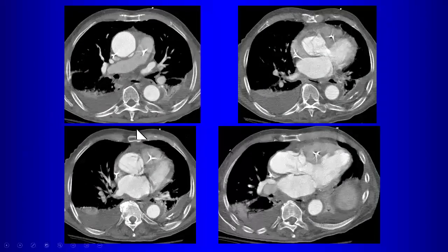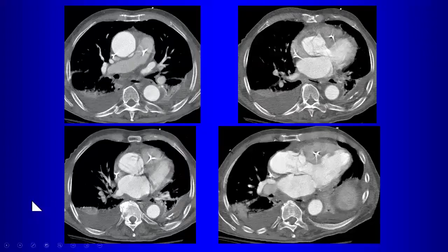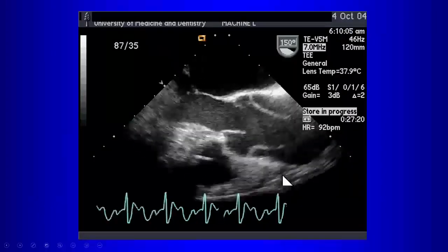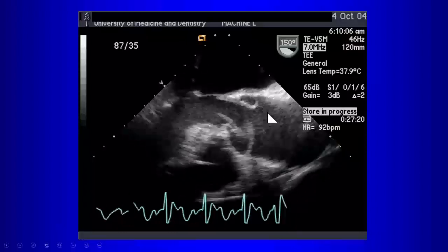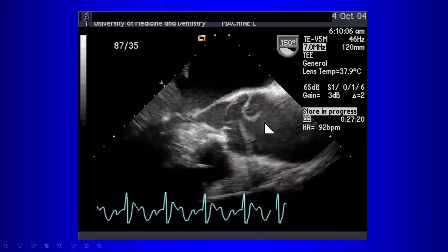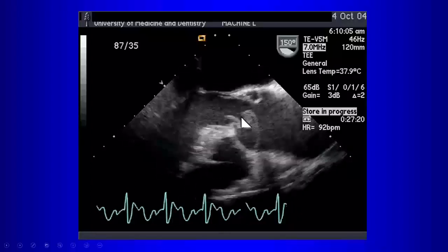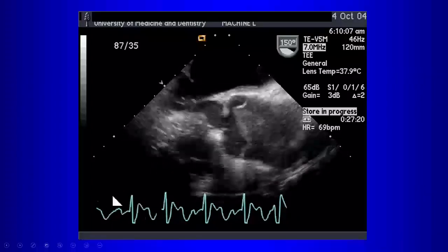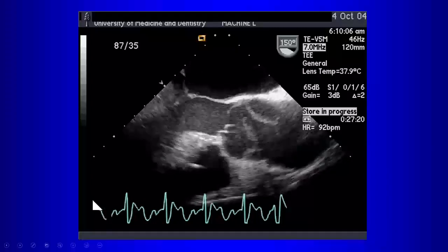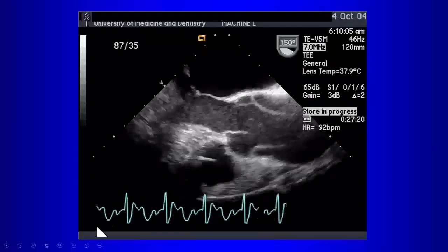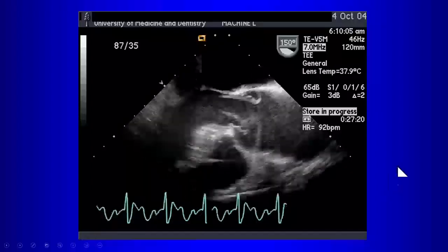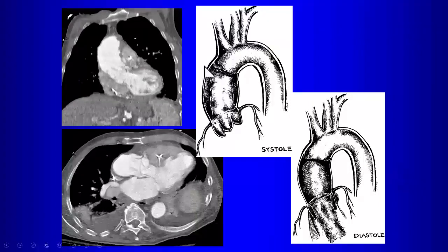Another unusual appearance: in this dissection of the ascending aorta, the patient had aortic valvular regurgitation. During diastole, the dissection flap is pushed down into the aortic valve, preventing it from closing and resulting in regurgitation. So the flap during systole is pushed forward, and during diastole it is pushed backward into the aortic valve.